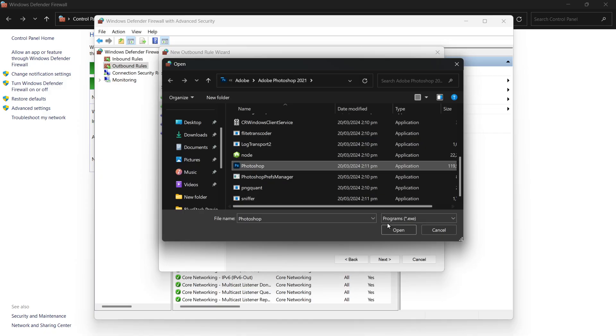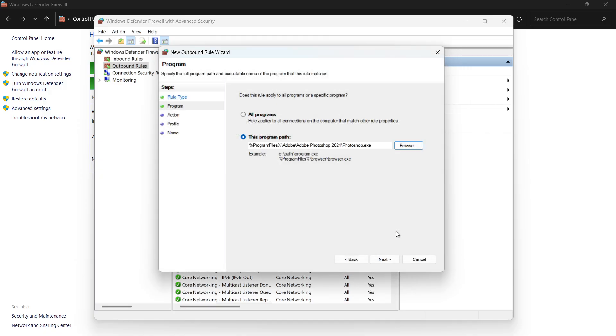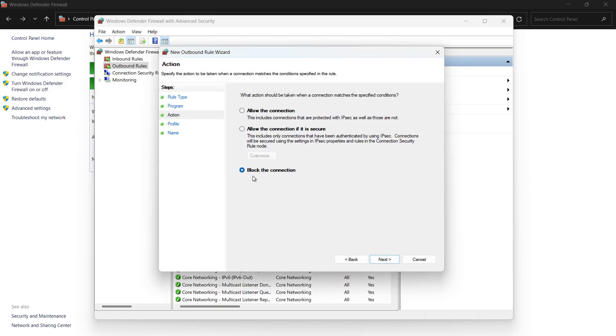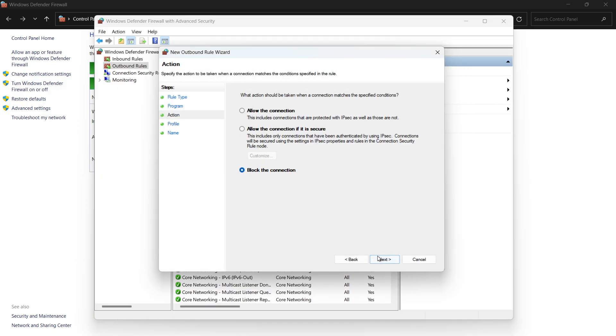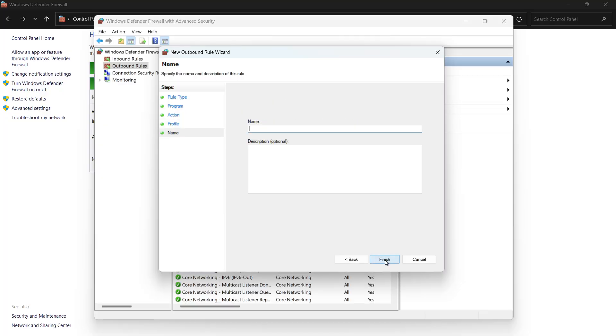Once selected, click Next, and then choose Block the connection, and continue through the wizard just like before. Name this rule something like Adobe Outbound Block, and click Finish.